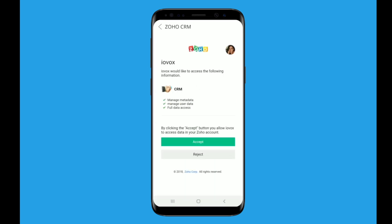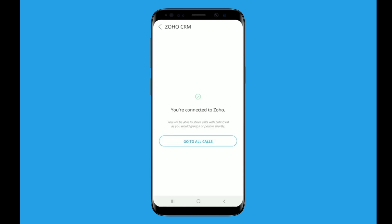On the next screen, tap to accept the connection between Zoho and iavox. Once you accept, you will see you are connected to Zoho.